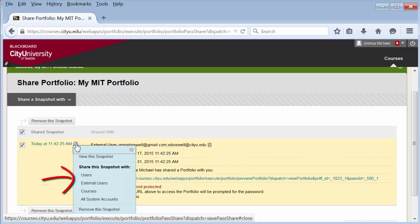You would want to do that if you made changes but wanted to show the previous version of your portfolio. You can also remove the snapshot. That means that the person you shared it with will no longer have access to it.